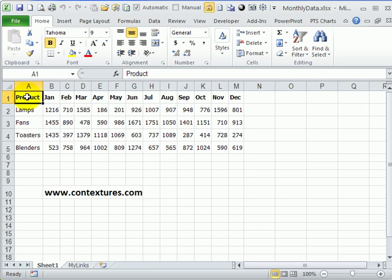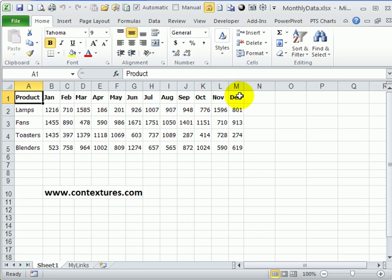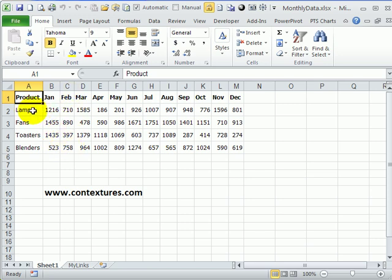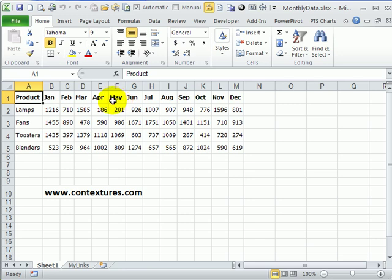To change that, we can use a pivot table technique to put this data into a vertical layout instead of horizontal. So instead of having 12 columns of numbers, we would have one column with products, one column with month names, and then another column with the amount for that product for that month. To do that, we're going to use the multiple consolidation ranges type of pivot table.